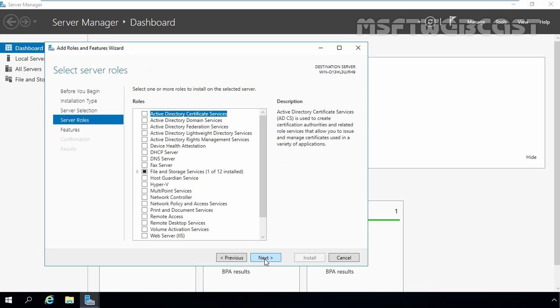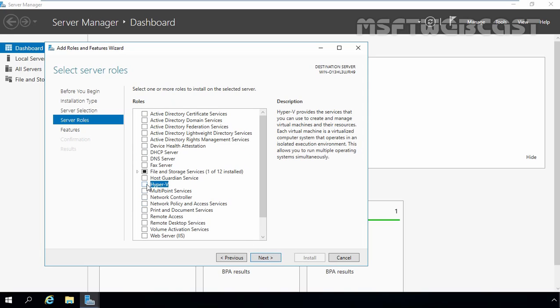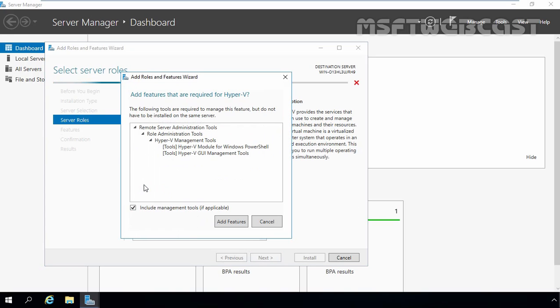On select server role console, select Hyper-V. Select the check box and that will open up one additional pop-up box asking us to add certain features that are required for Hyper-V like Hyper-V modules for Windows PowerShell and Hyper-V GUI management tools. Let's click on add features to add them.